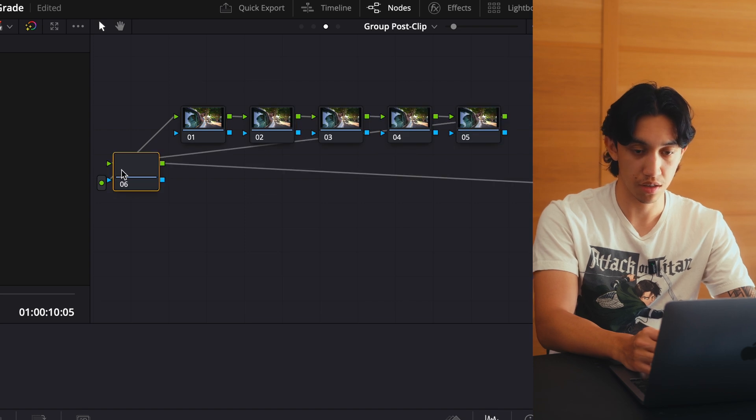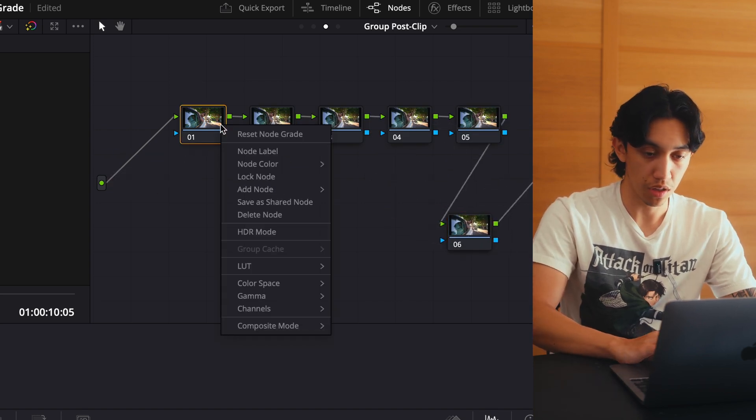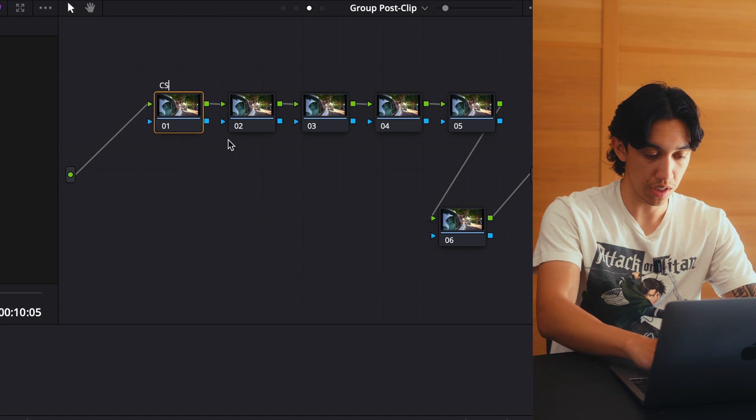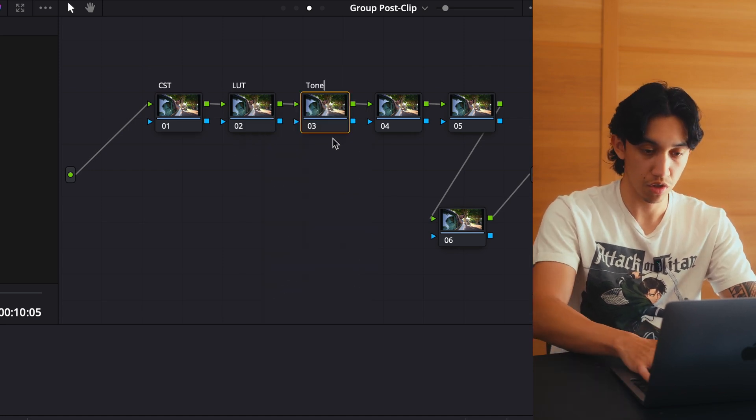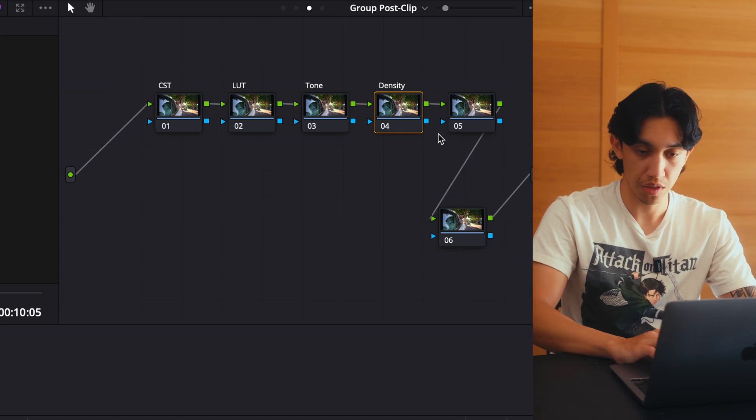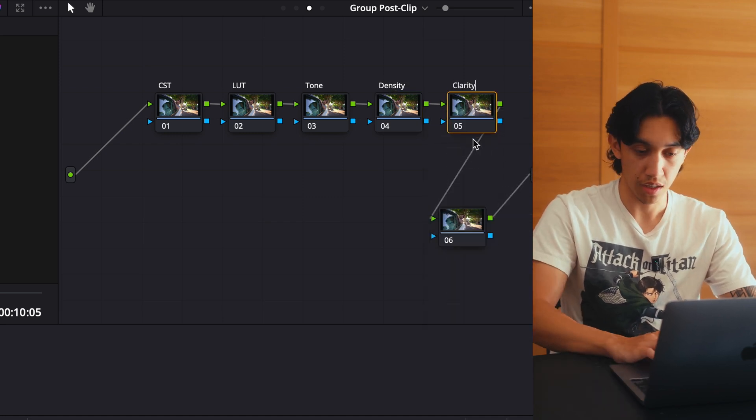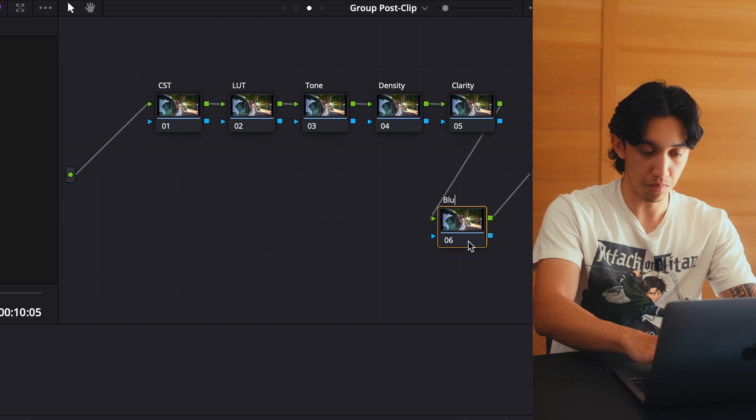So we're going to be using six nodes for this grade — we'll add them all with S. Same thing as last time, we're going to label them. The first one is going to be LUT, third is tone, fourth is density, fifth is clarity, and sixth is blur. These nodes don't all have to be separate — I just like to do it that way because I like the modularity. But if you want to put together tone and clarity, you definitely can. And unlike my correction process, we're going to go through each of these in order.